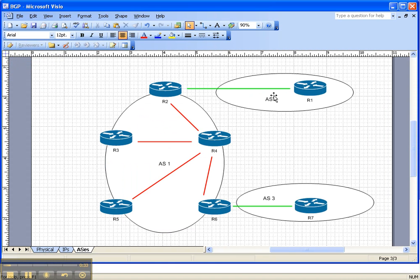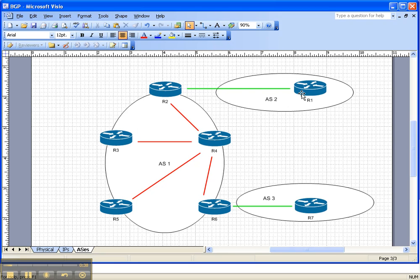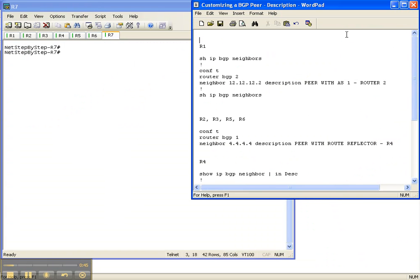So let's look at the network topology. We're going to be configuring peer descriptions for AS2 between router 1 and router 2 on router 1, and then also with autonomous system 1. So let's go ahead and get started.